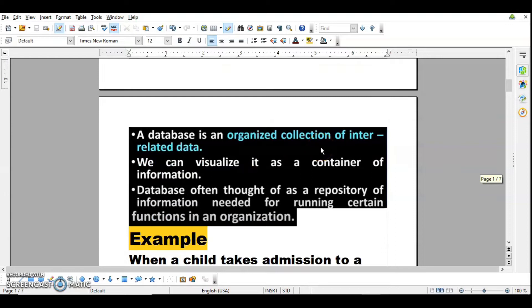A database is an organized collection of interrelated data. We can visualize it as a container of information which contains a lot of information in it. A database is often thought of as a repository of information needed for running certain functions in an organization. Repository means the place where you store things.